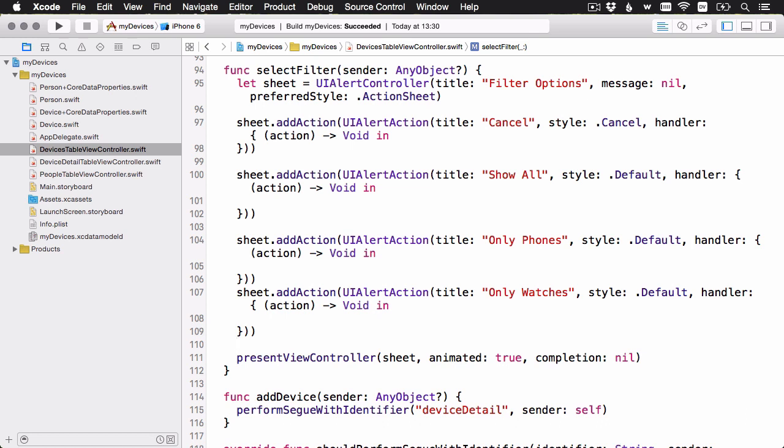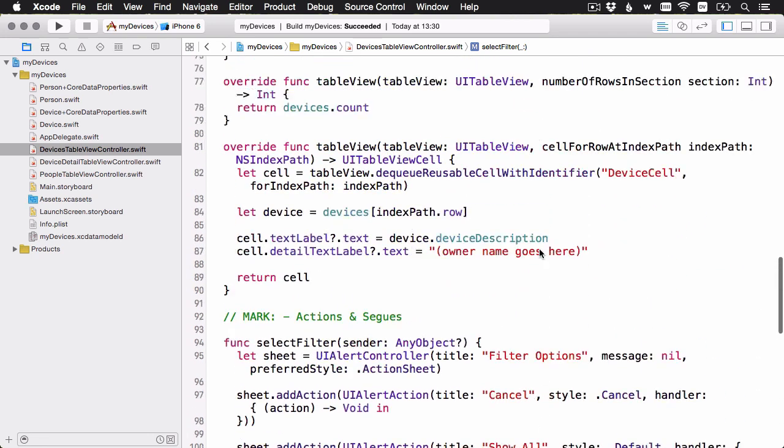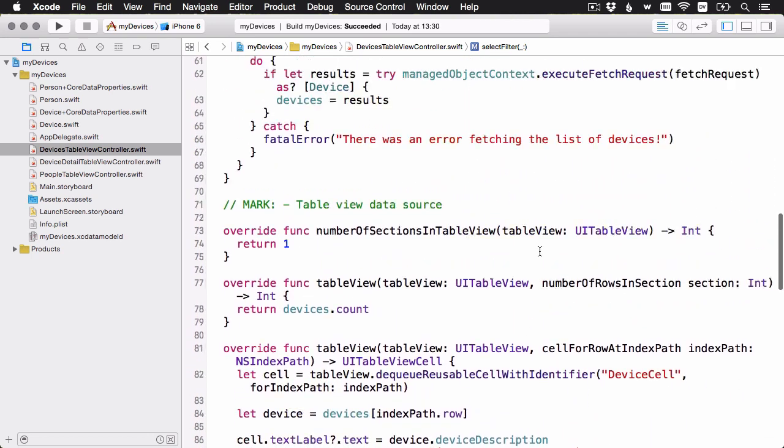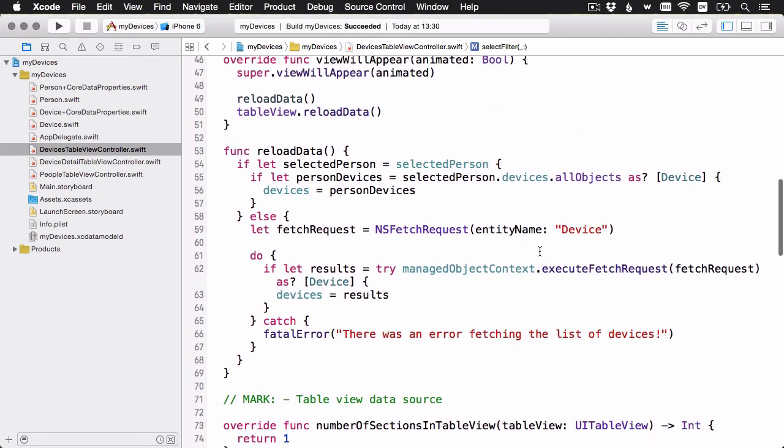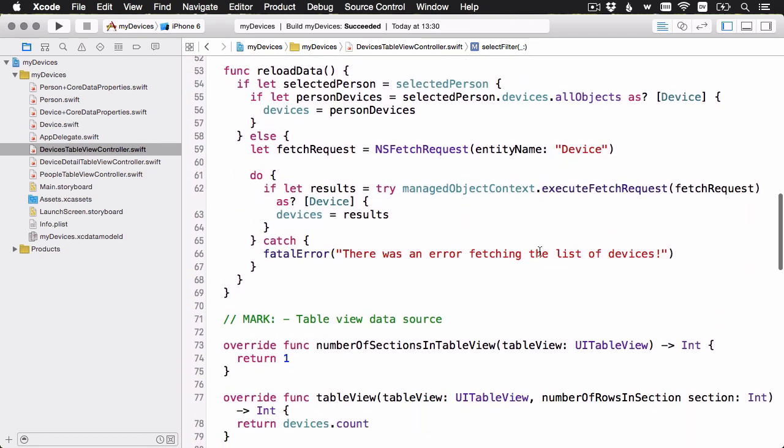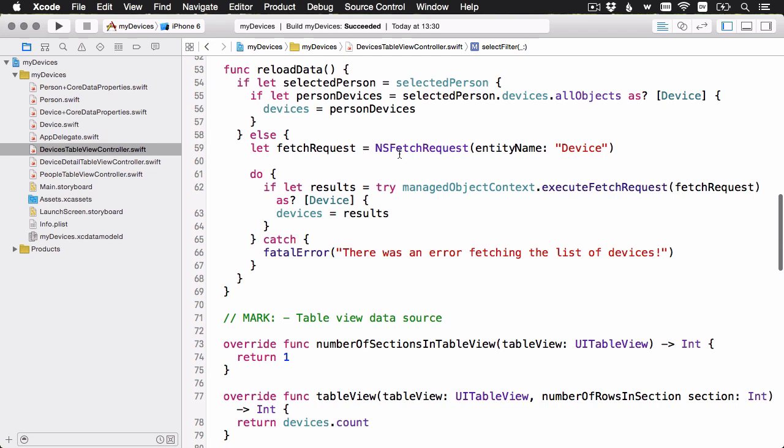Okay, there are our action items, but now it's unclear about where we're going to do the filtering. Let me just scroll up to the reload data method here. Right now we're just creating a fetch request and running it. And before we run it, we're actually going to need to add a predicate to it. What I'm going to do here is change the method signature.